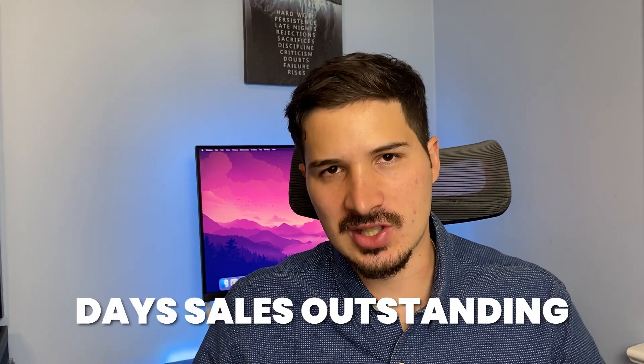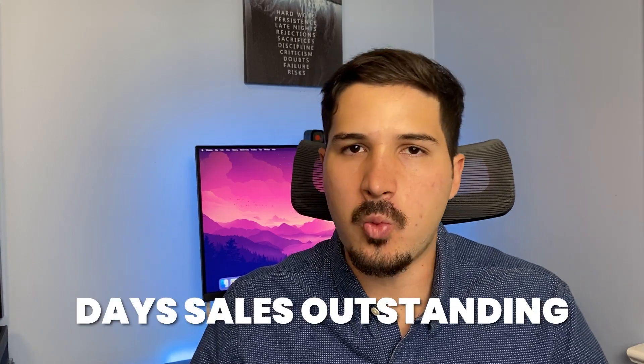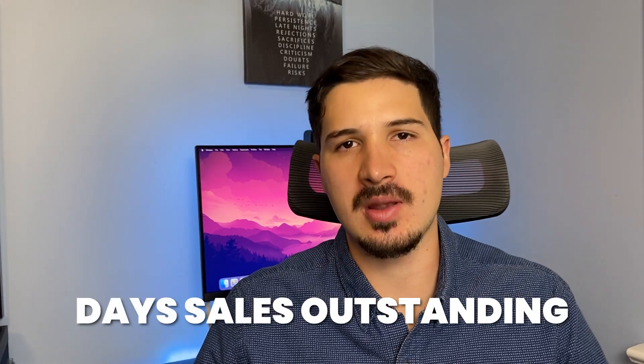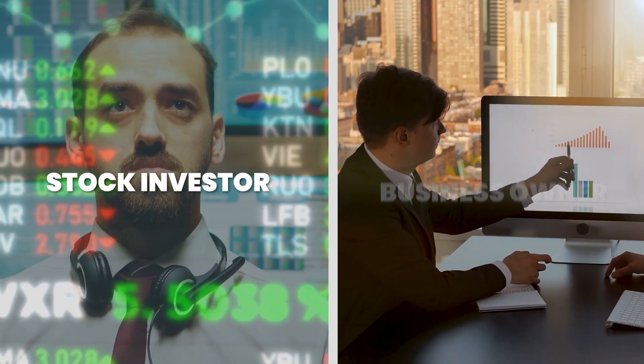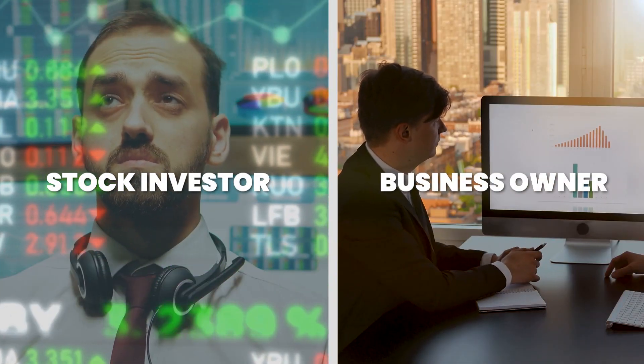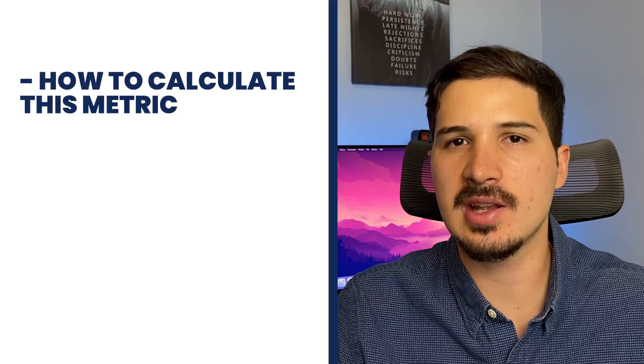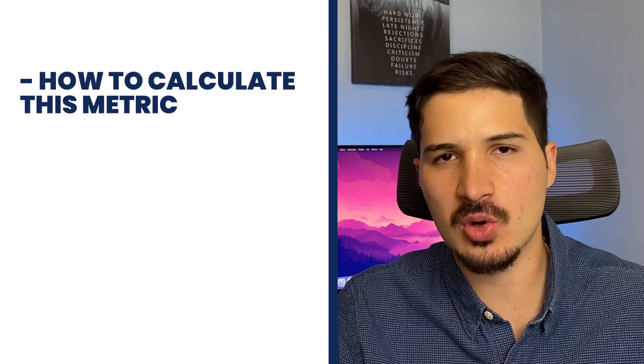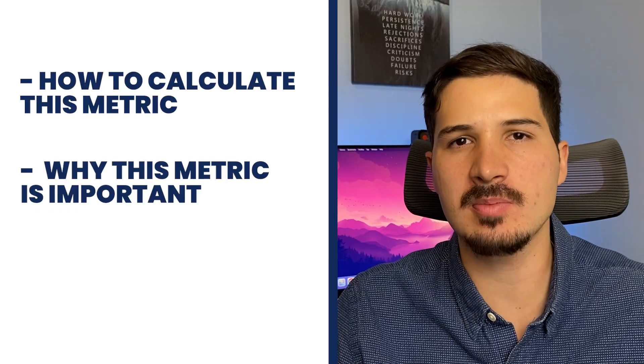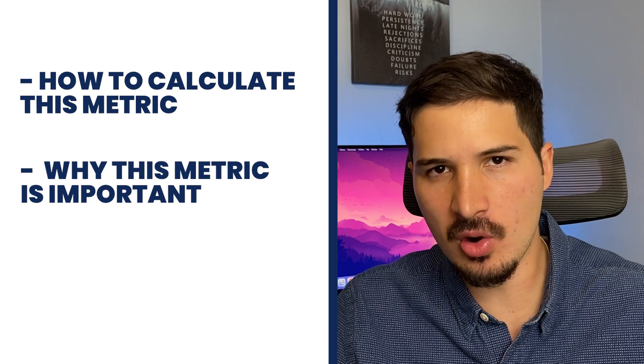Day sales outstanding is one of the most important metrics that you can look at either as a stock investor or as a business owner. In this video, I want to share with you how you can calculate this metric,